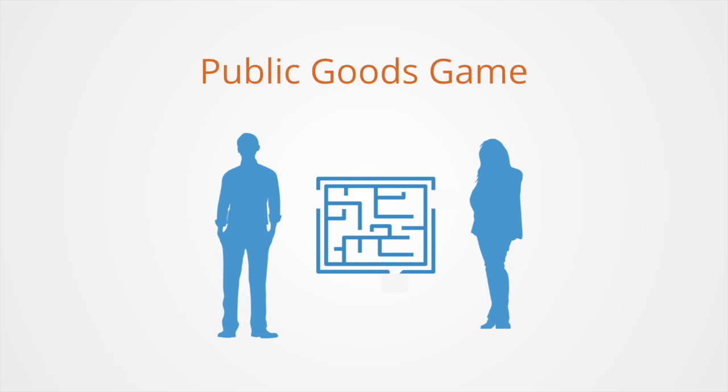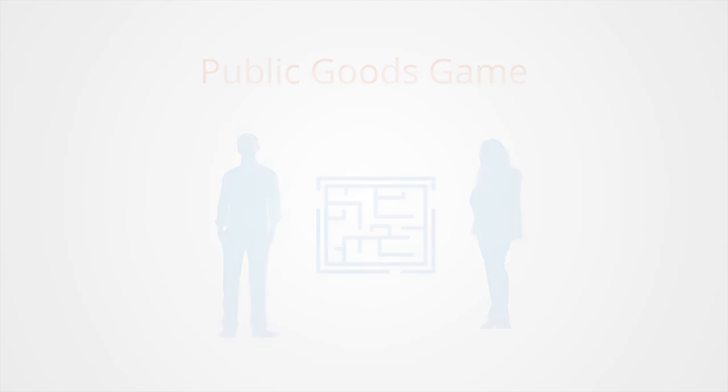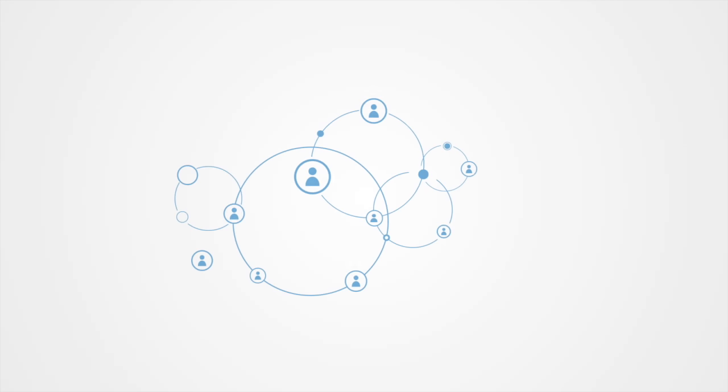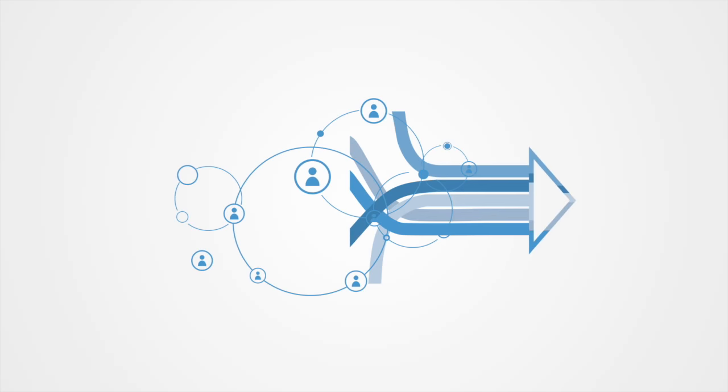The game theoretical version of the social dilemma is called the public goods game. Public goods games are usually employed to model the behavior of groups of individuals trying to achieve a common goal.